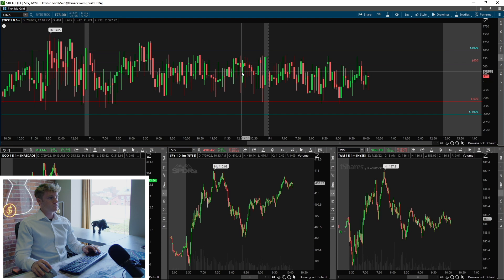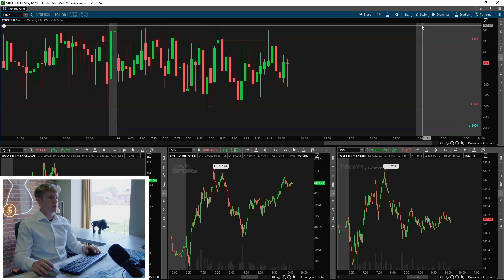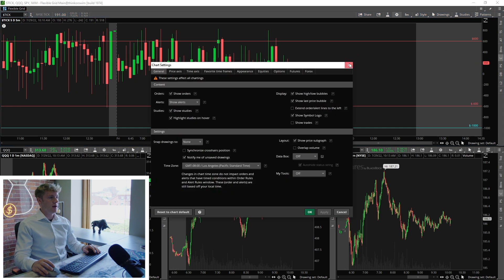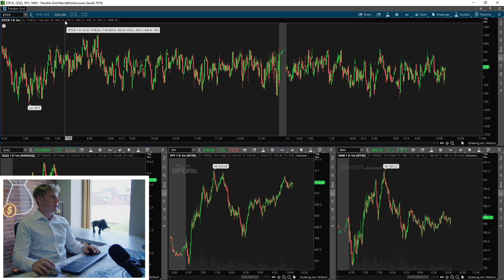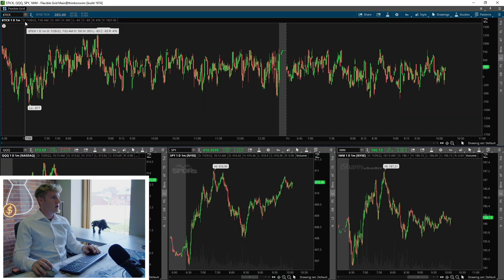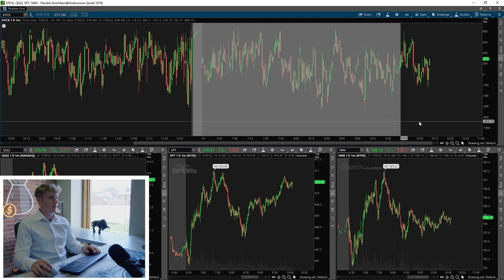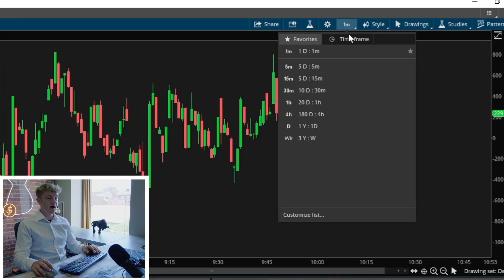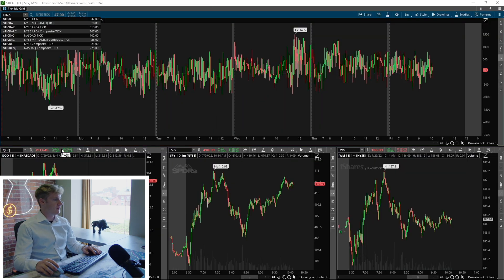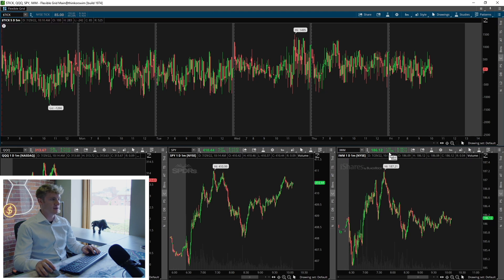Let's just clear my chart here and make it look like it's going to look when you pull it up first. When you type in dollar sign $TICK, you're more than likely going to see this. It's going to be on the one minute. I like looking at the ticks on the five minute. On the bottom here I've got QQQ, I've got SPY, and I've got IWM all on the one minute timeframe.